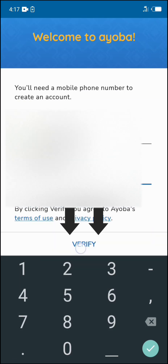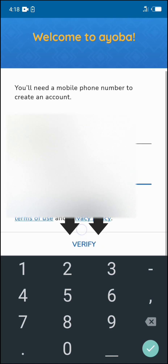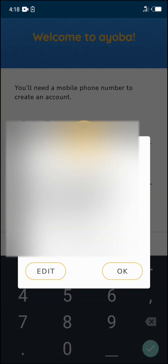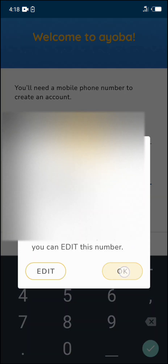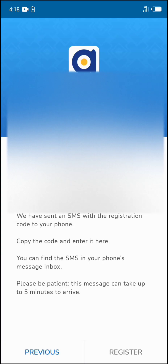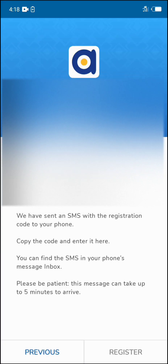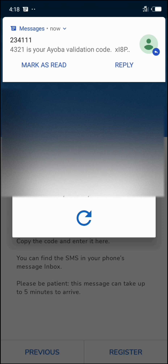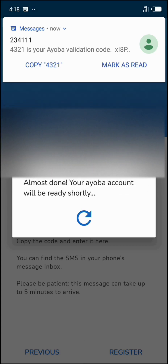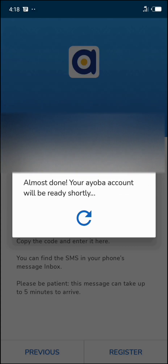Now I'll click verify right here to automatically register.